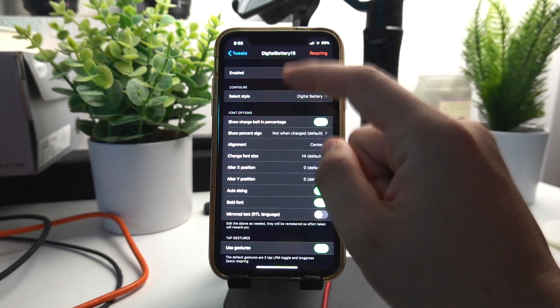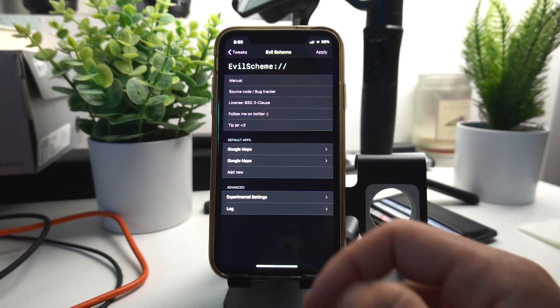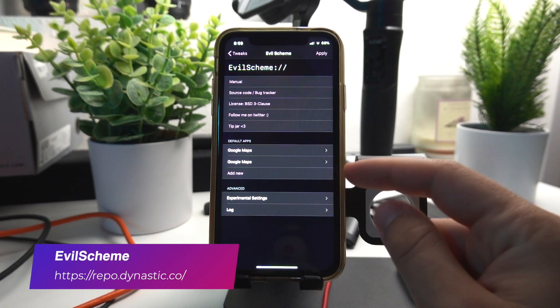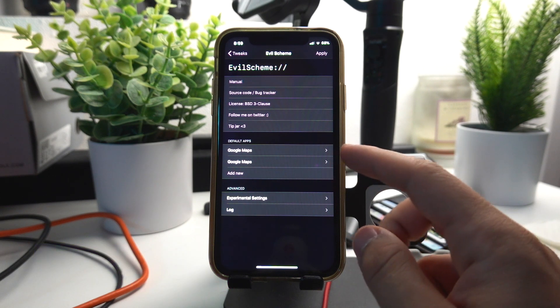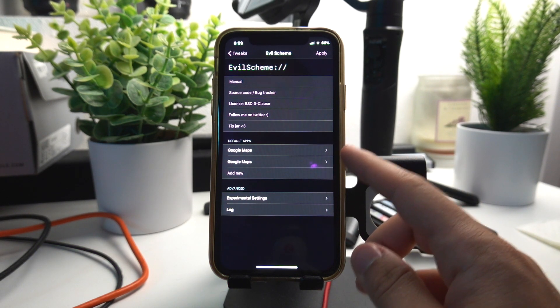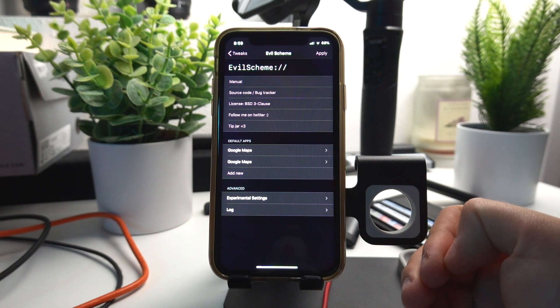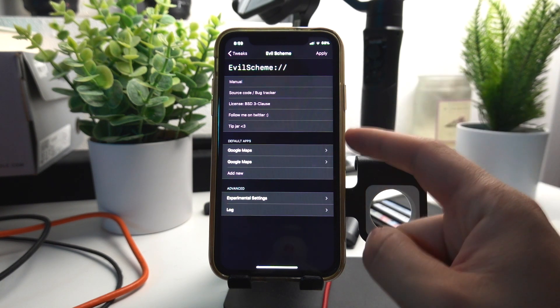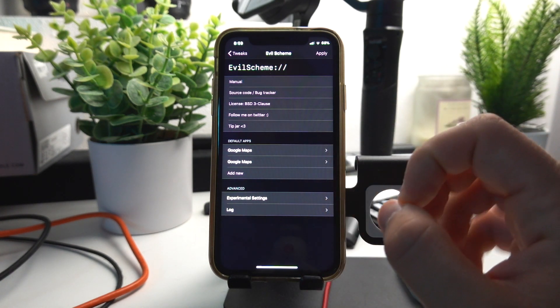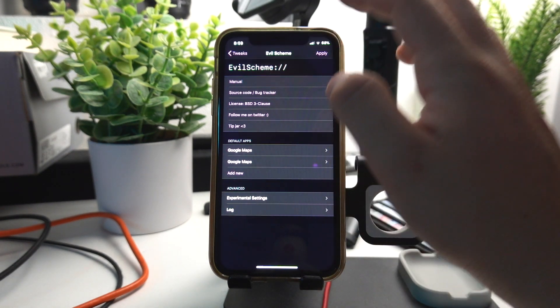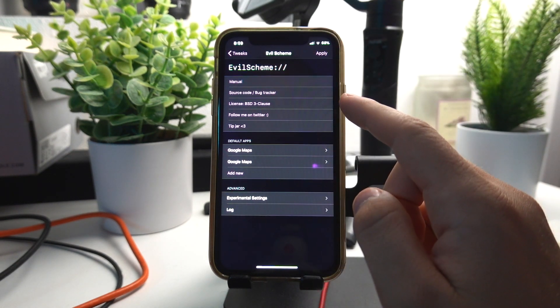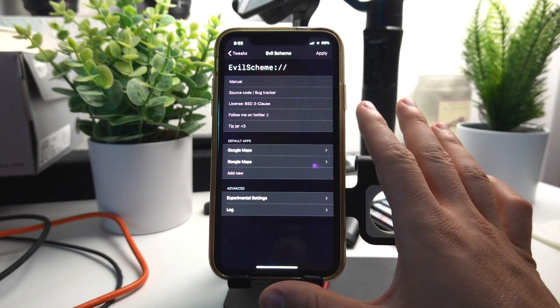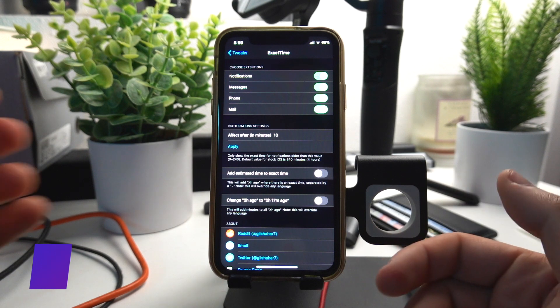Evo Scheme lets you change what default app you want to use for your maps and also for your browser. I don't like using Safari nor the Apple Maps, so I use Evo Scheme to change the default browser that I use and also the maps app. This is a functionality coming to iOS 14, but if you're on iOS 13 you can use Evo Scheme.